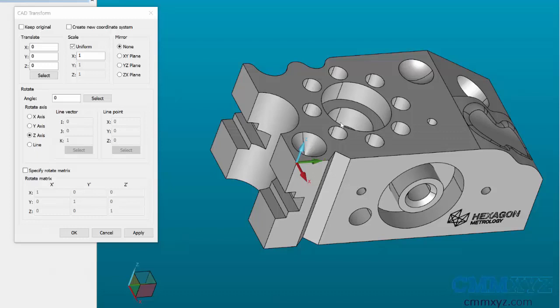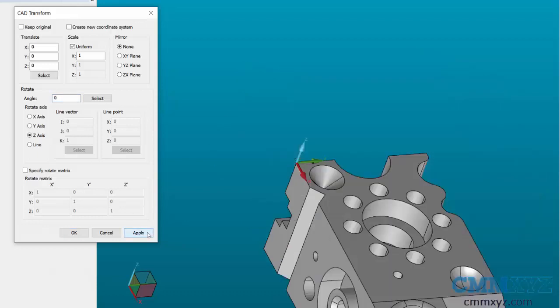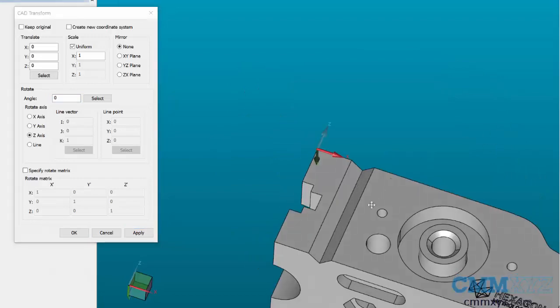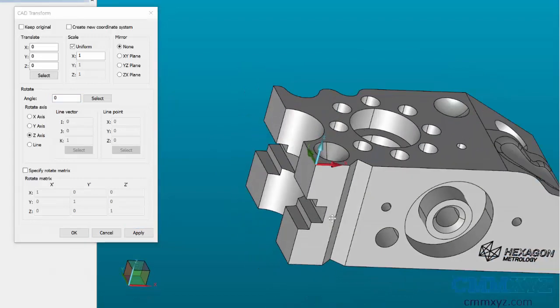I want to rotate back one more time. If I know the direction I want to rotate, you can type it in. I believe in this case it's minus 90. Hit Apply and now I'm rotated back to where we began.